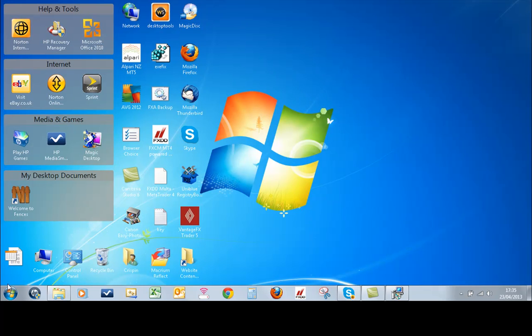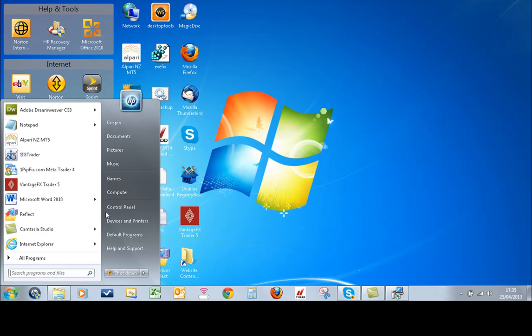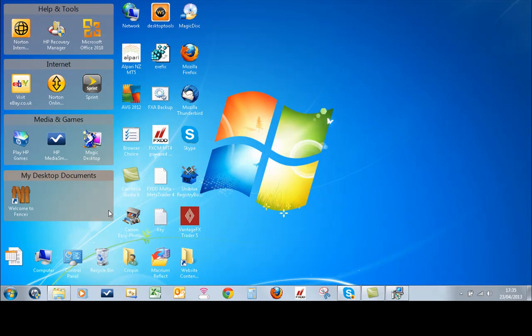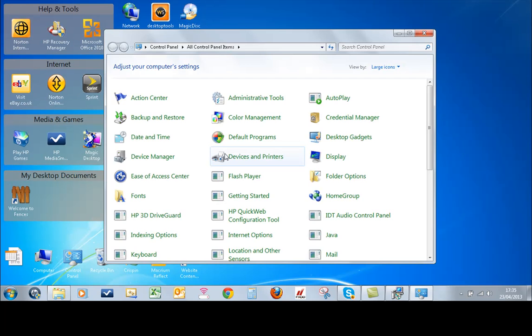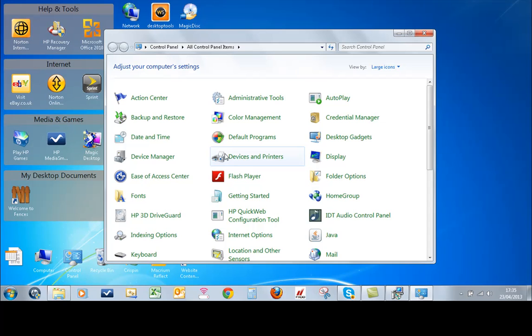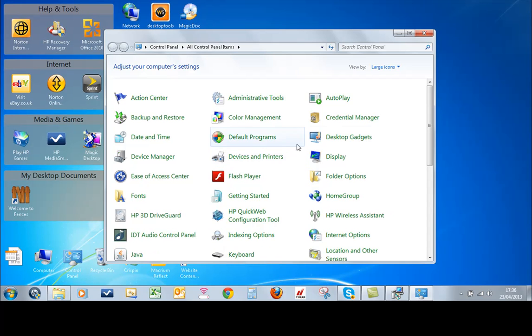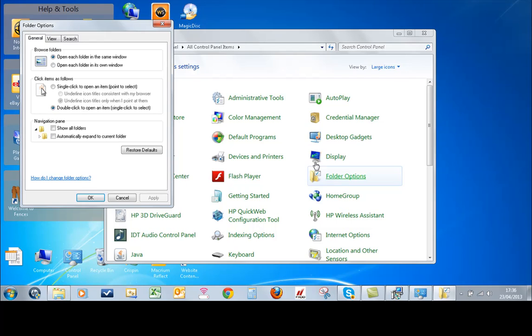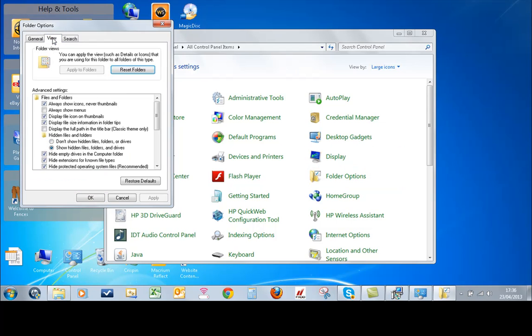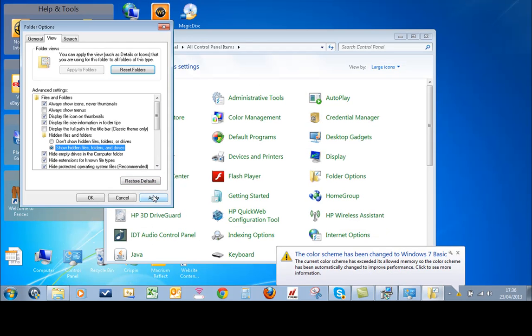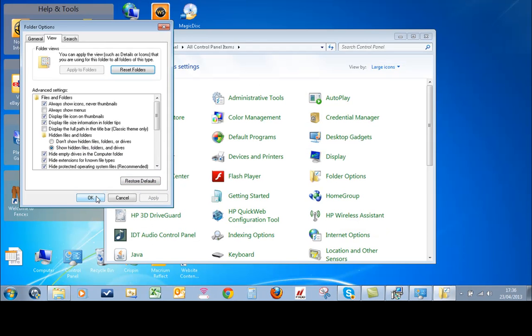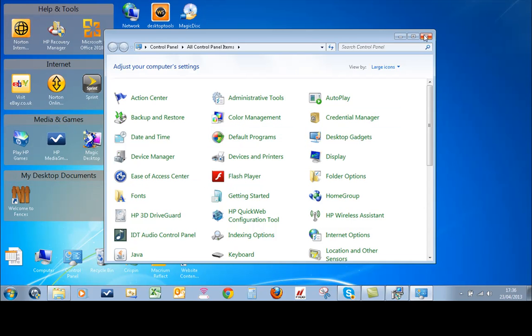The first thing you need to do is go to your control panel and go to folder options and go to view. Now make sure that hidden files and folders is show hidden files underneath that hidden files and folders folder is checked. So you need to show hidden files, folders, and drives. Now apply that, click OK. That's the first thing.